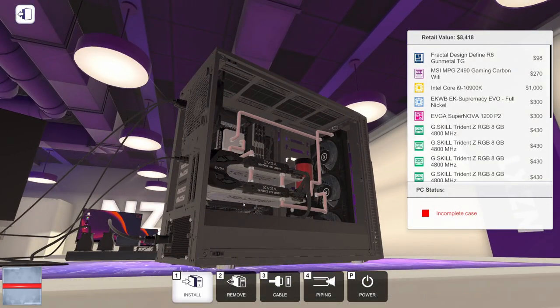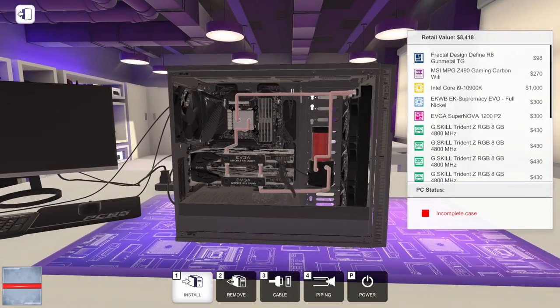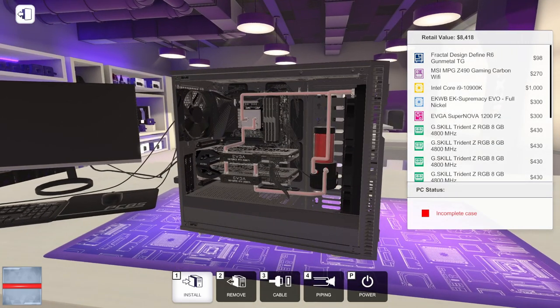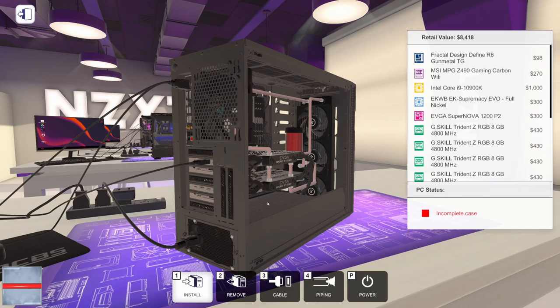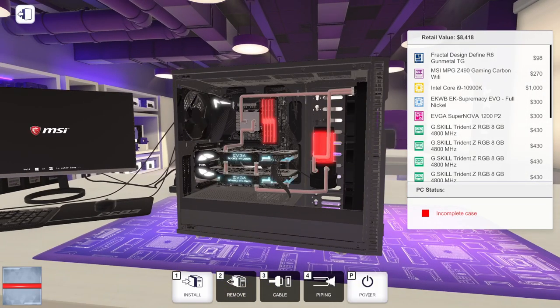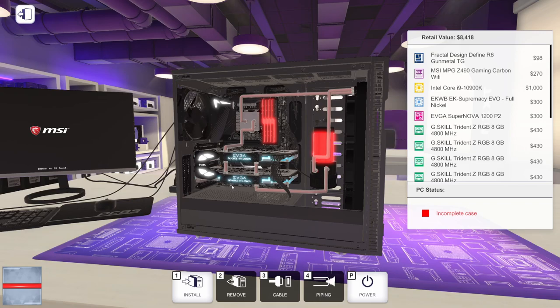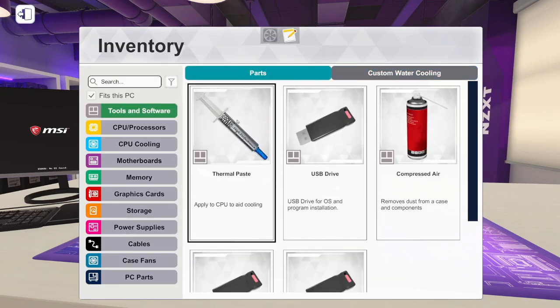You can even see it run through some of these graphics cards. Once it's done going through the system, it's ready to be started. So we can go ahead and hit power. And there we go. We have a custom, a fully custom water-cooled PC. Let's go ahead and finish this PC up though.